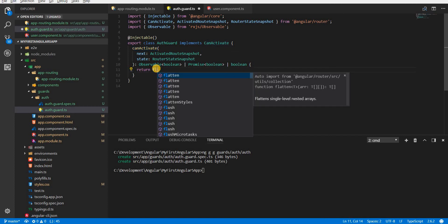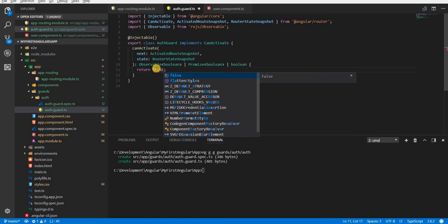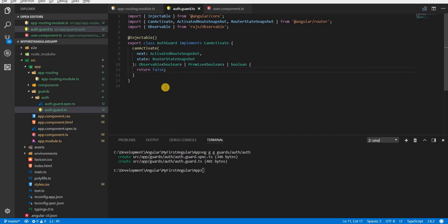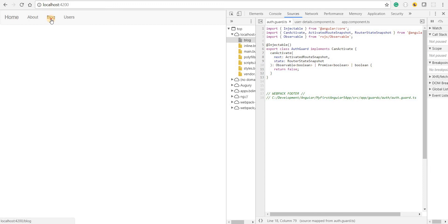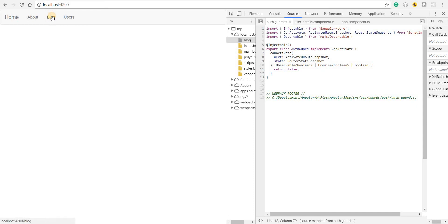If I change the return value to false and save, it won't allow me to navigate to blog — clicking it as many times as I want won't allow navigation to the blog section. It will redirect me to localhost:4200, which is my root route. That is what a canActivate guard can do.